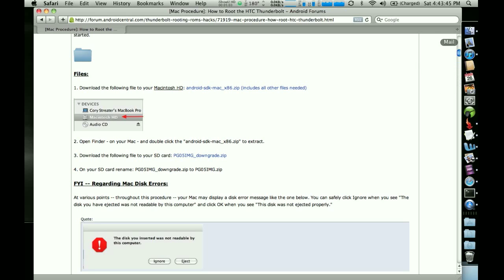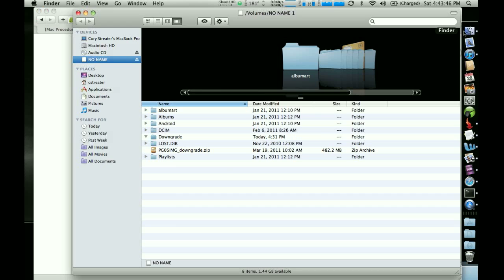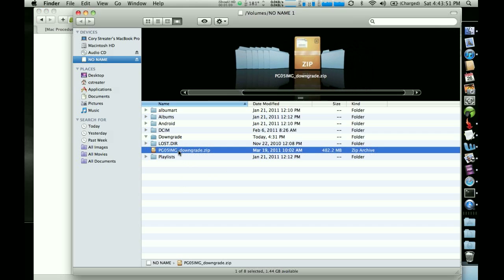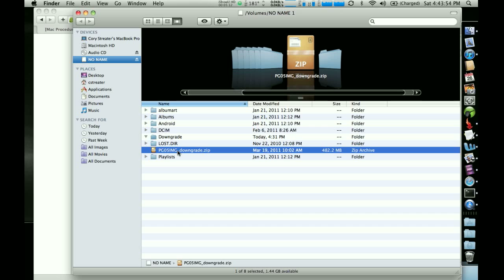So to do that, I'm going to go back here. To rename a file on a Mac, you're going to select it by clicking once on the left mouse button and then you're going to click it again. It's going to highlight everything before the .zip.